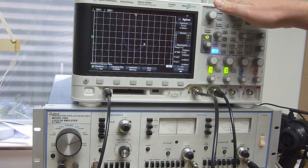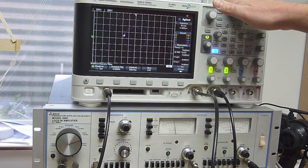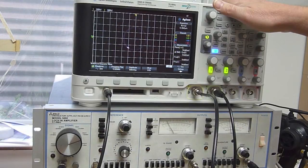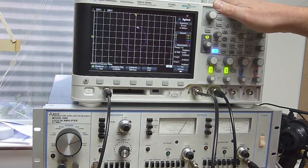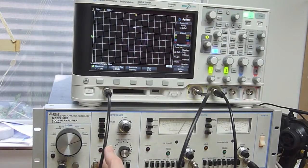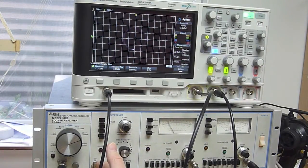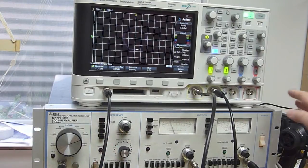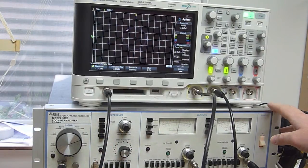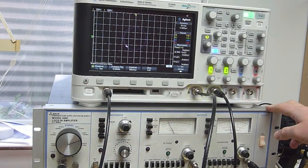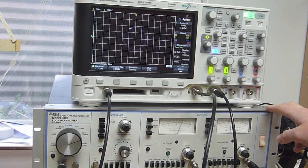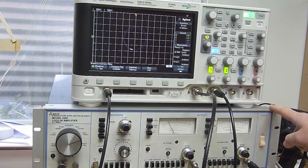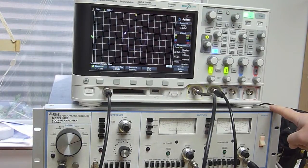So my scope has a built-in function generator and I'm generating a 10 megahertz reference signal and that 10 megahertz goes to the reference input of this lock-in amplifier. This is an EG&G 5202 RF lock-in and in fact it was the first RF lock-in ever on the market.